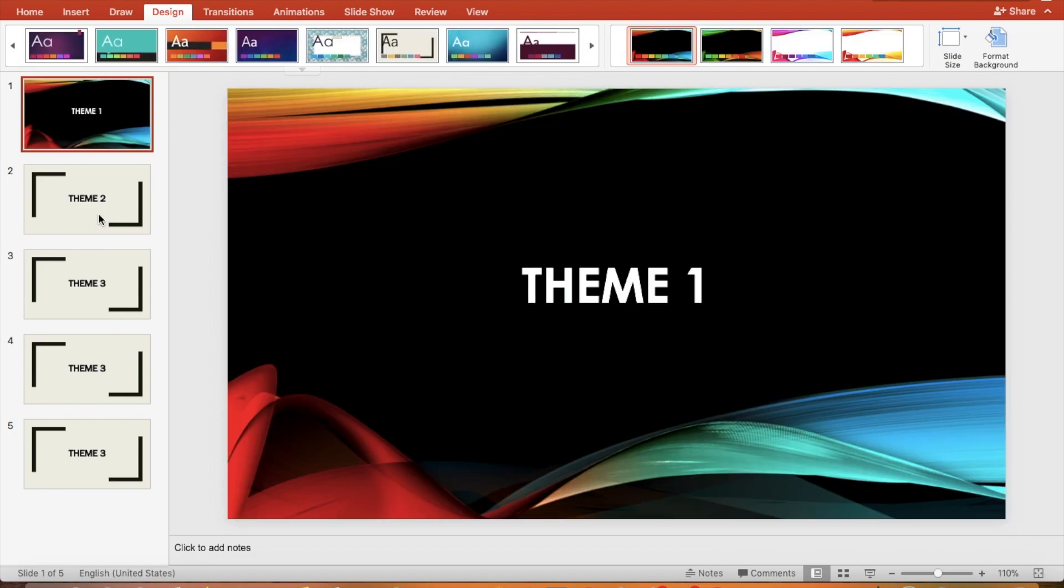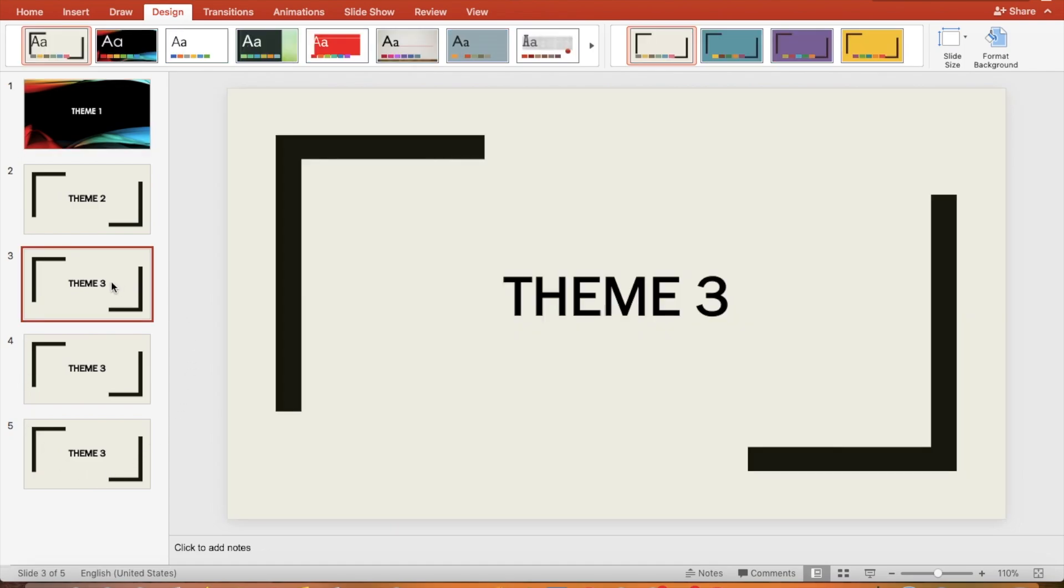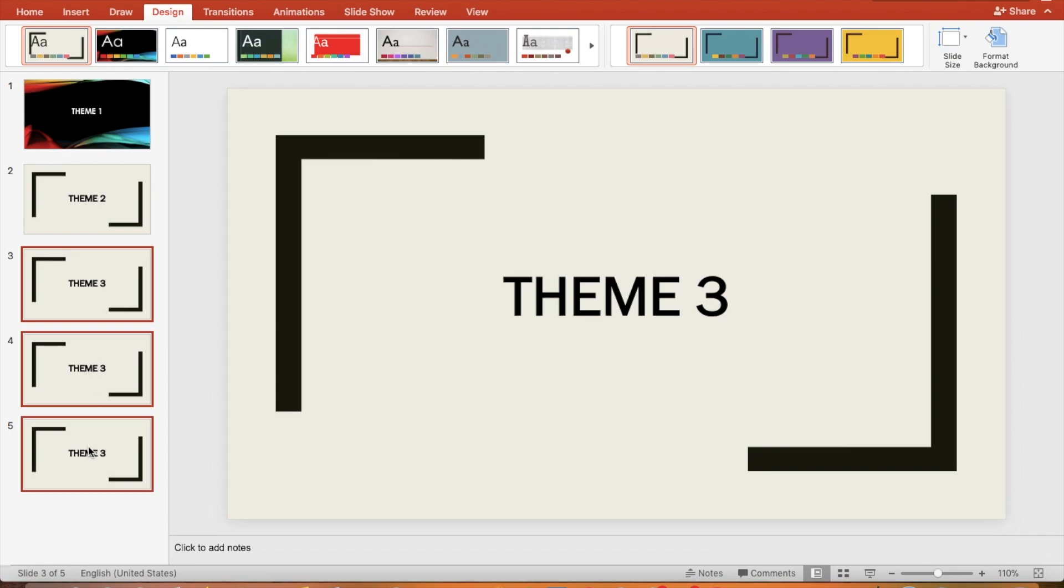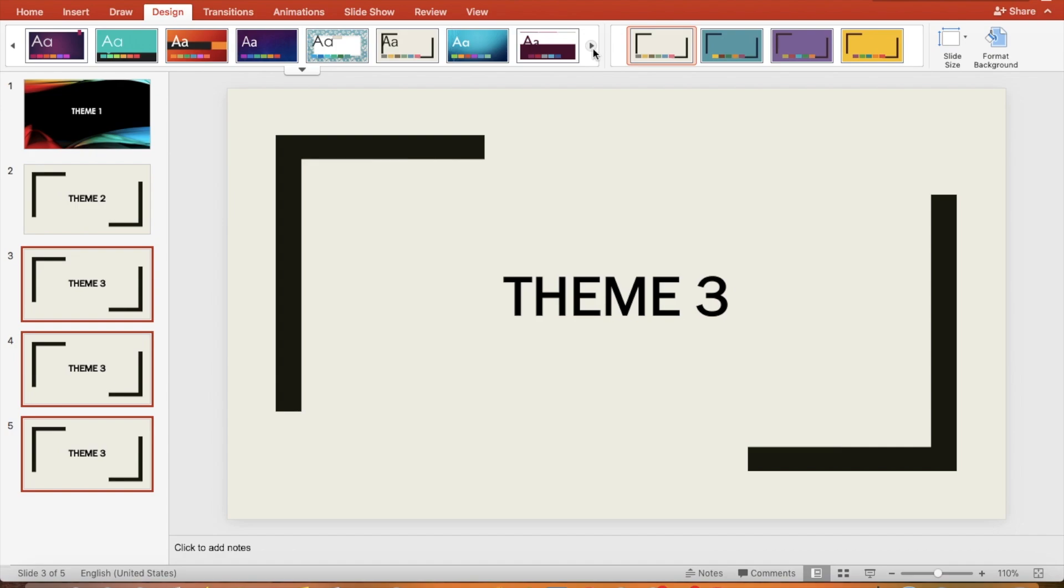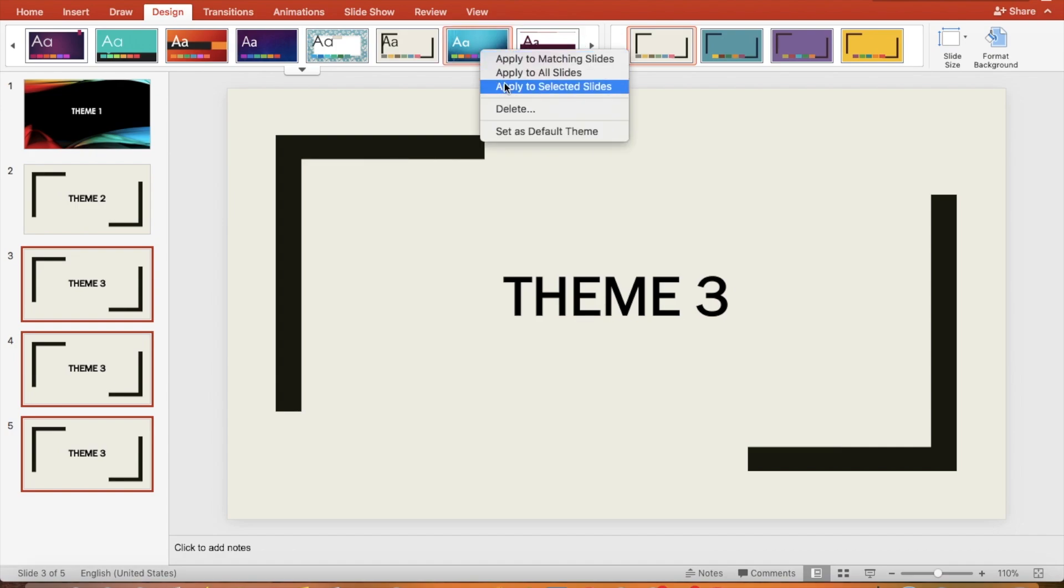Now let's say you want to apply a different theme to multiple slides. Select slide three and hold down the Ctrl key. If you have a Mac, hold down the Command key and select slide four and slide five. Right-click the theme you want for the slides and select apply to selected slides.